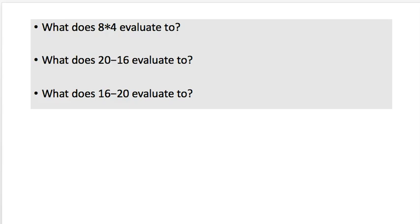In your video notebook, under the week one part 1b section, write down what these evaluate to: eight times four (remember we use the asterisk for multiplication), twenty minus six, and sixteen minus twenty. Pause here and do that.